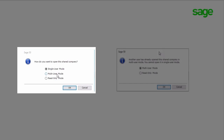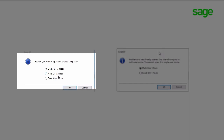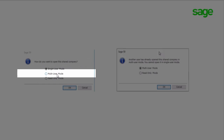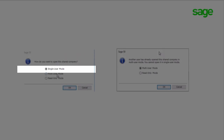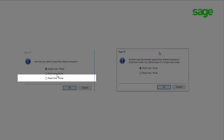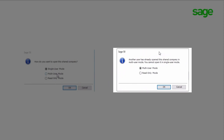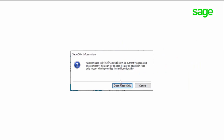The final step is to choose how you want to open this shared company. Your choices are single user, multi-user, and read-only mode. Most users will choose to work in multi-user mode. If you're the only user — for instance, working from home after hours — you may choose single user mode as you won't affect other users. If your licensed users are maxed or another user is working in single user mode, you can still work in read-only mode, which allows data lookups and reporting functions. If other users are already logged into multi-user mode, you will not get the option to log into single user mode — only multi-user and read-only will be offered. And if a user is logged into single user mode, you will only get the option to log into read-only mode.